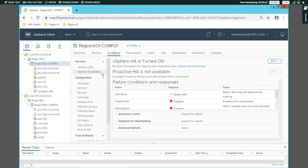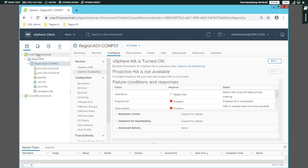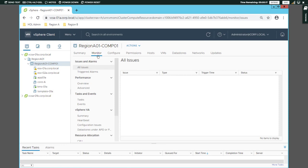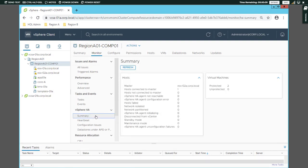Hello everyone, we are going to configure the vCenter to host the vCenter. I will be able to use the vMHL and configure the vCenter to the vMHL. I will configure the vCenter to the vMHL and click here.